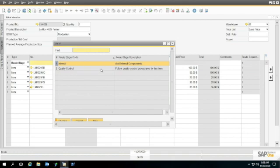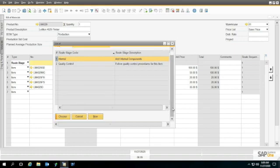Instead of item numbers, I get the stages. Now I have two stages already: one for an internal component and one for quality control. I'm going to go ahead and choose the internal one.